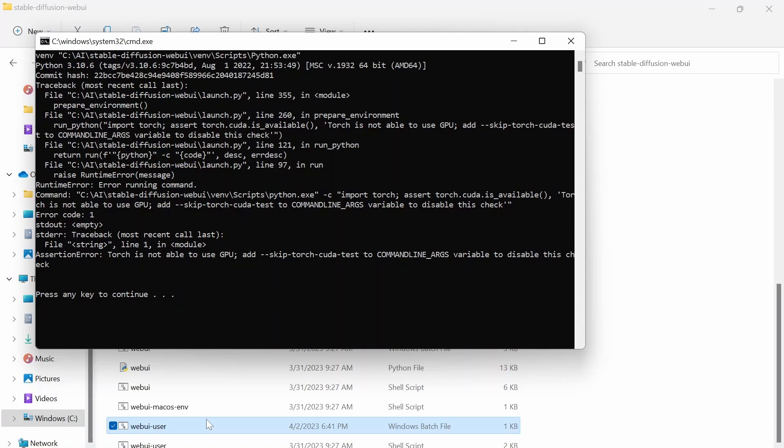It doesn't show it on here. This is a different error. But pretty much what I've noticed after installing and uninstalling many different versions of Python is that anything from Python 3.10.10 and up, so like 3.11.2 and 3.11.3, will not work with Stable Diffusion.